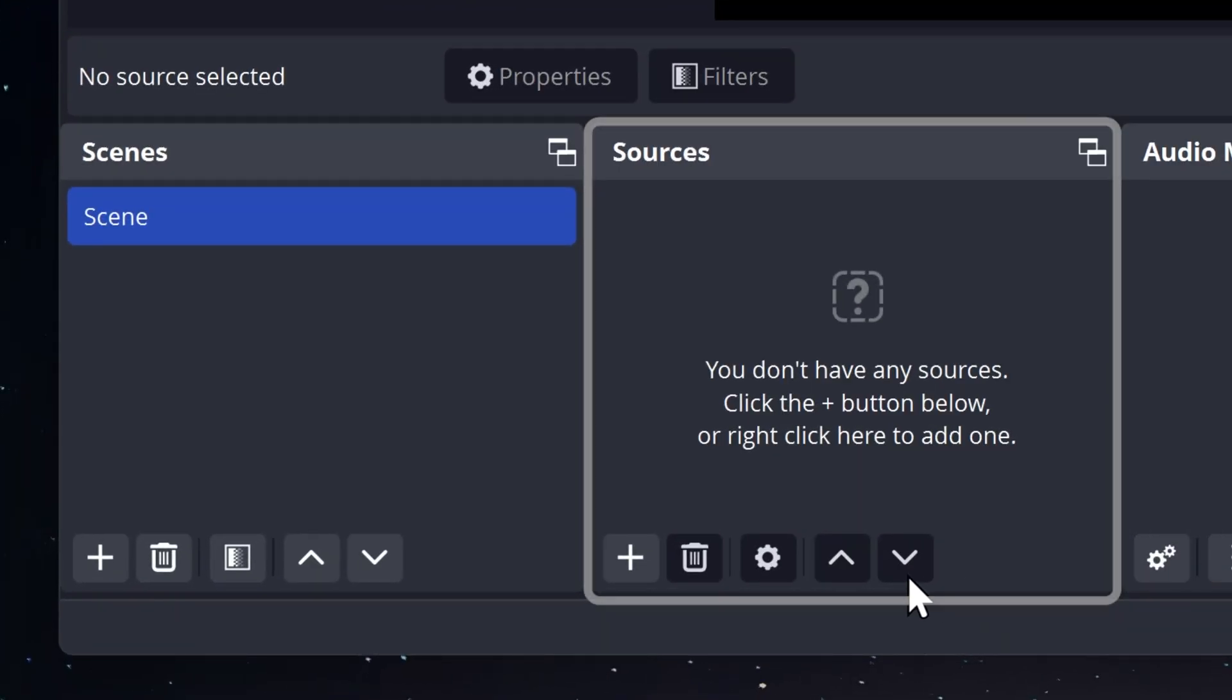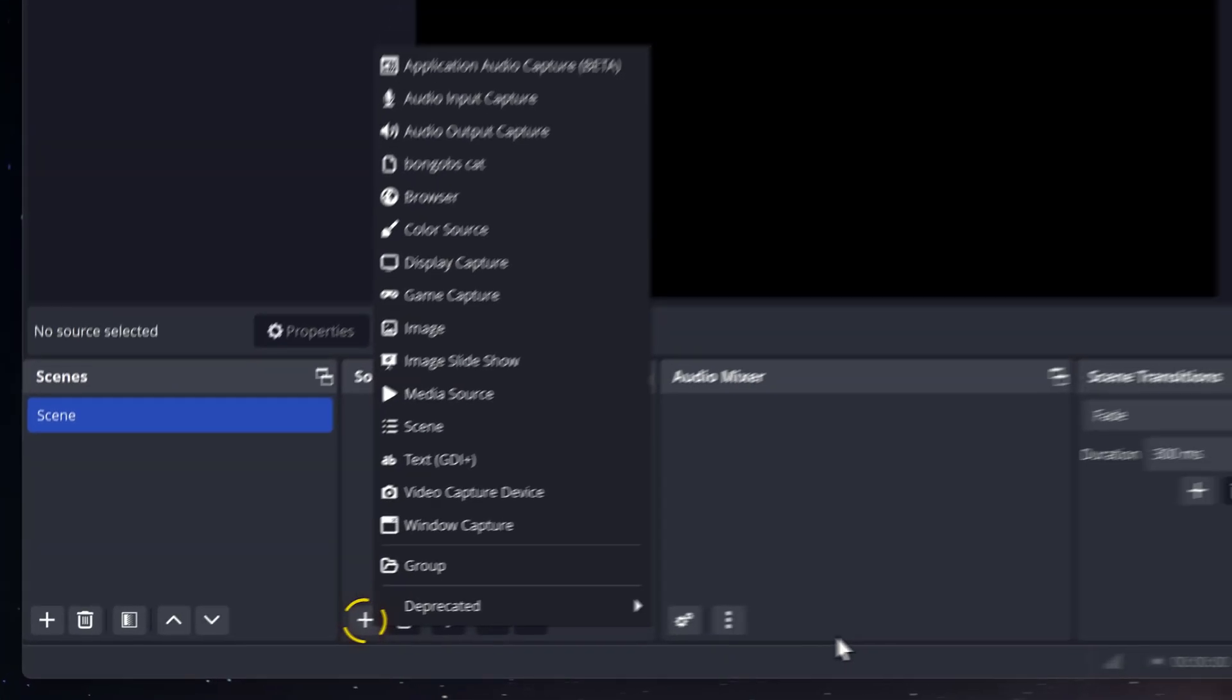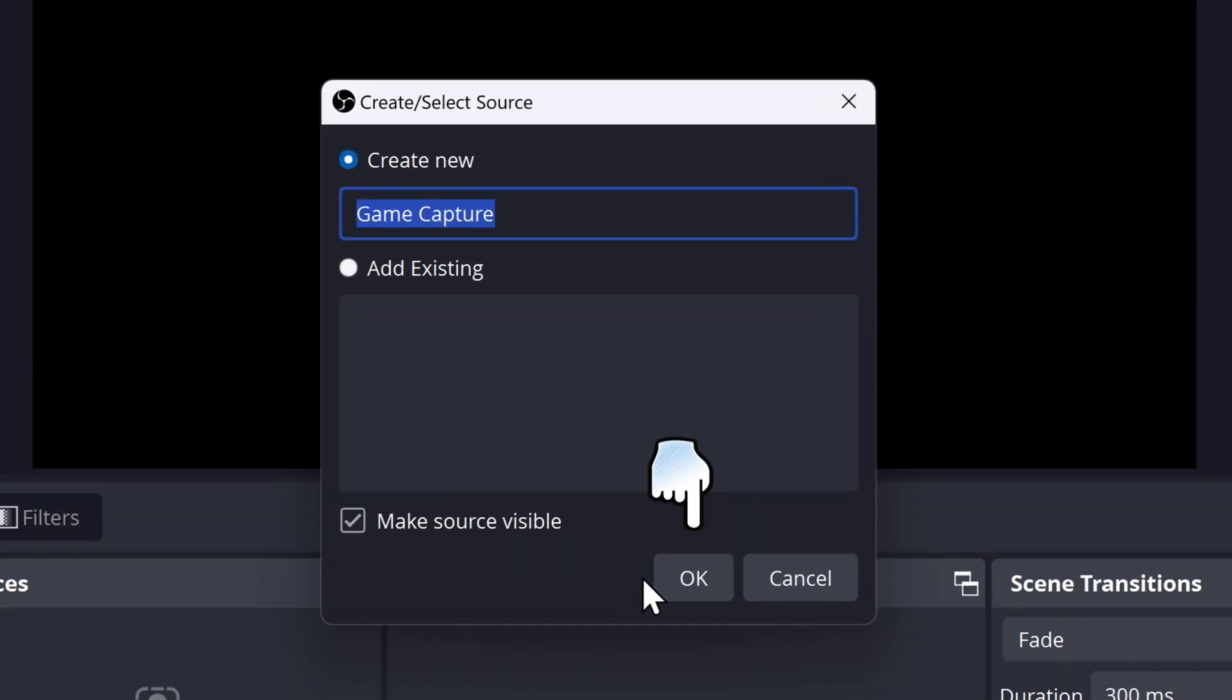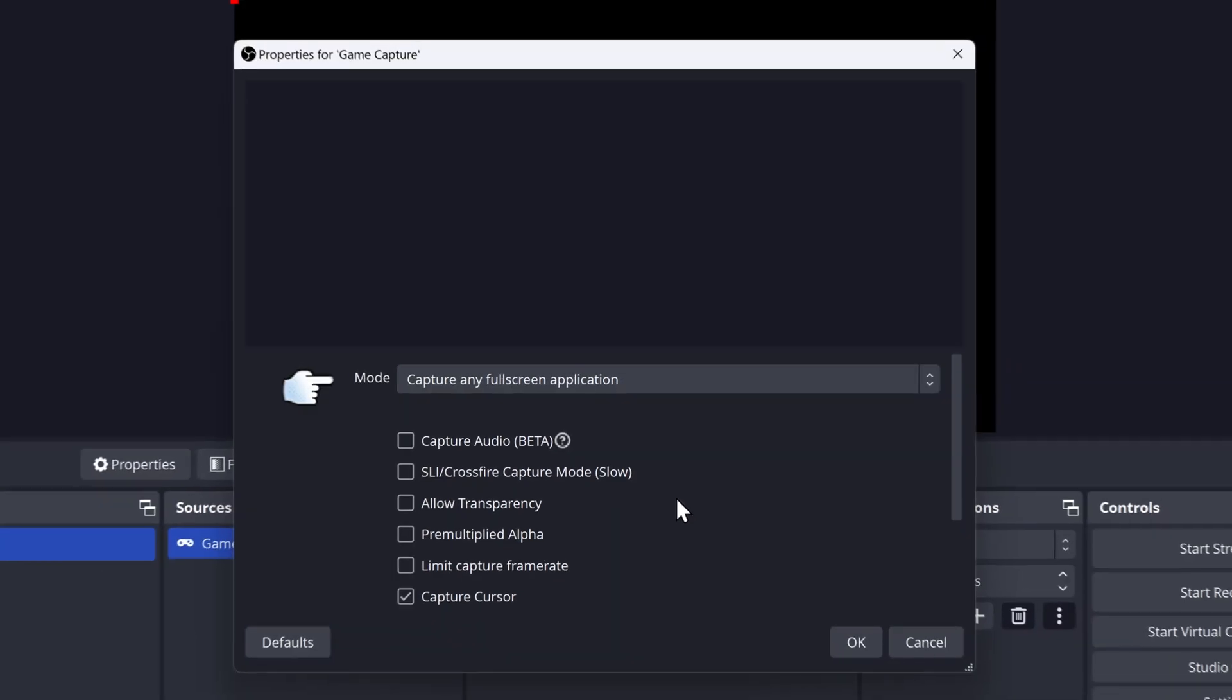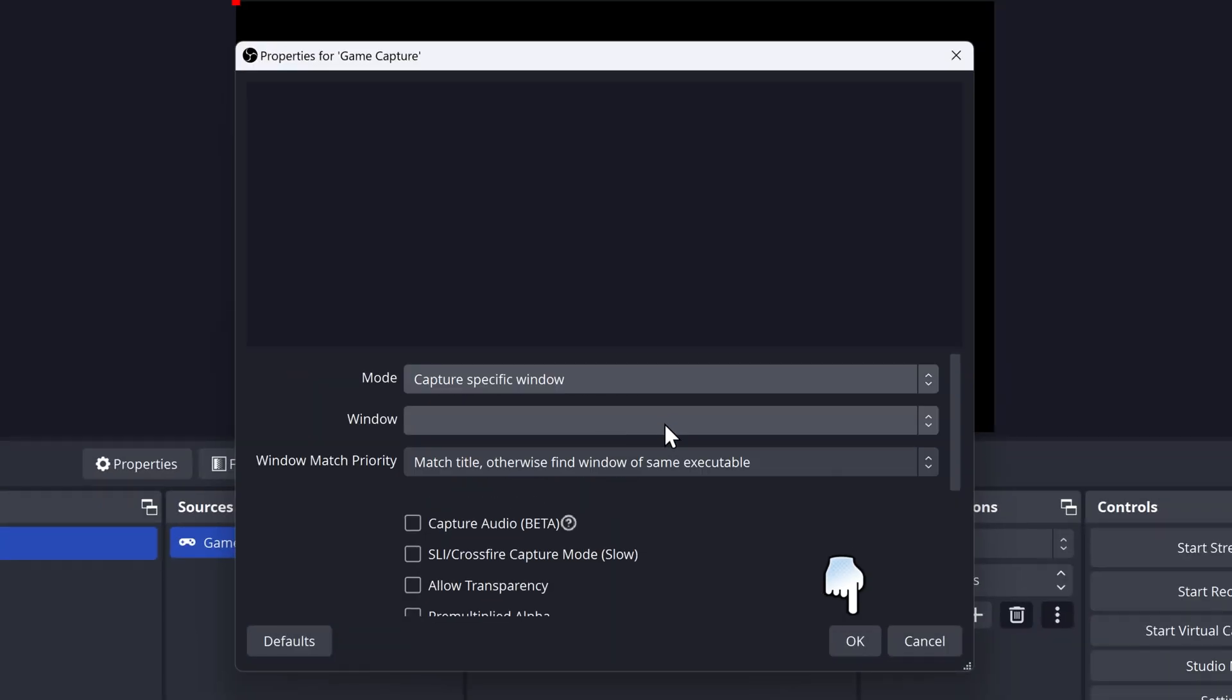Go on sources and then go to the plus button. To capture your game, you want to select Game Capture as that is the best way to capture your games. Click on OK. Then go on the mode and click on Capture Specific Window. Go on OK.